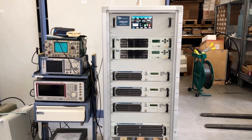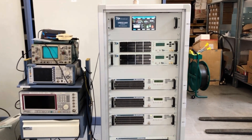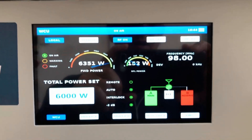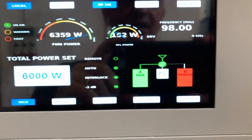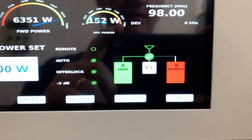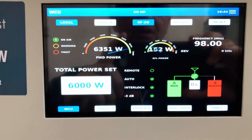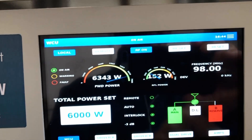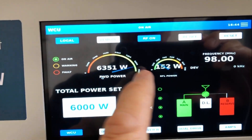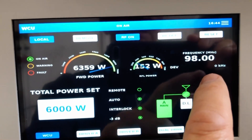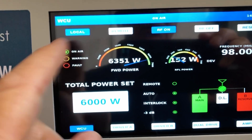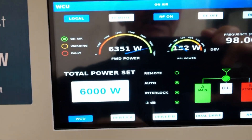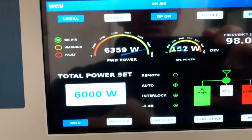This is the 6kW Cortex FM transmitter. This is the web control logic. We can see there is a dual driver. From the main menu we can see how the overall transmitter works — the forward power, the reflected power, the frequency, the audio level, all the on-air status, all the warnings, and all the settings of the transmitter.